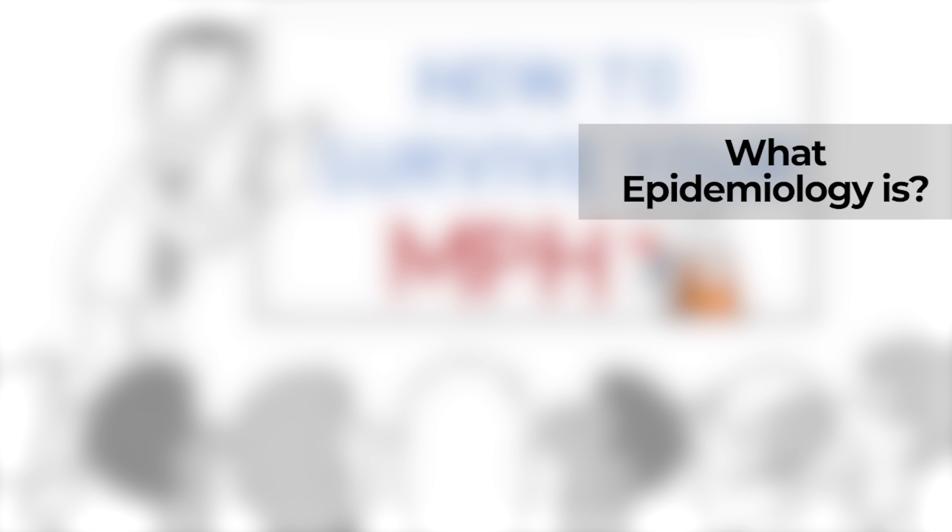Now, the next video that I want you to watch is one about what epidemiology is. So check that out. Subscribe to this channel if you haven't already. Share this video with others if you think they'll like it.